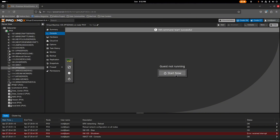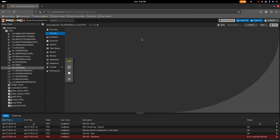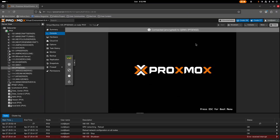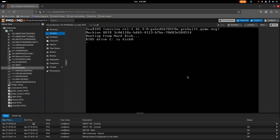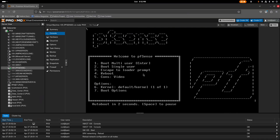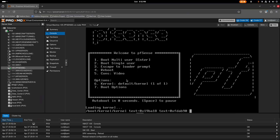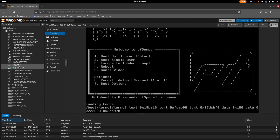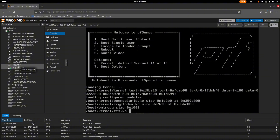To access this network for configuration, you need a virtual machine connected to the LAN you already set up. In this case I'm going to use a virtual machine running Windows 7.